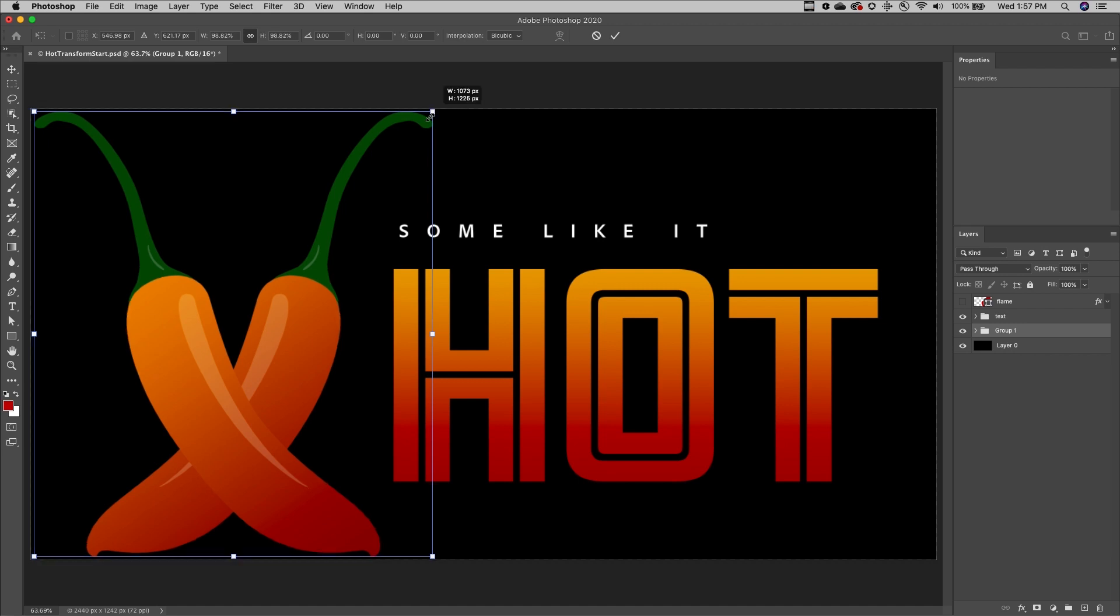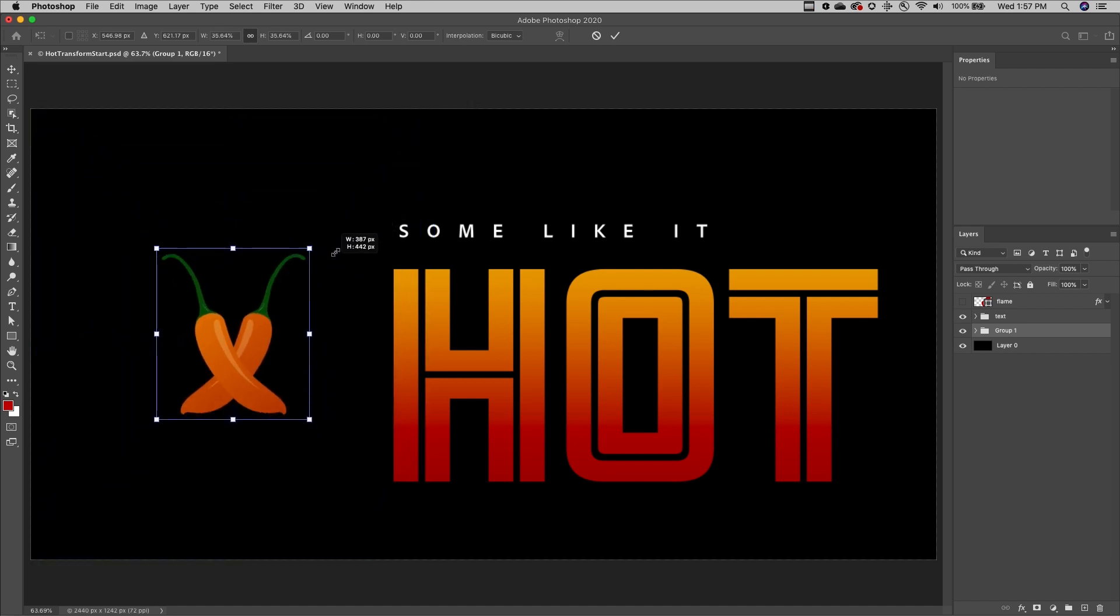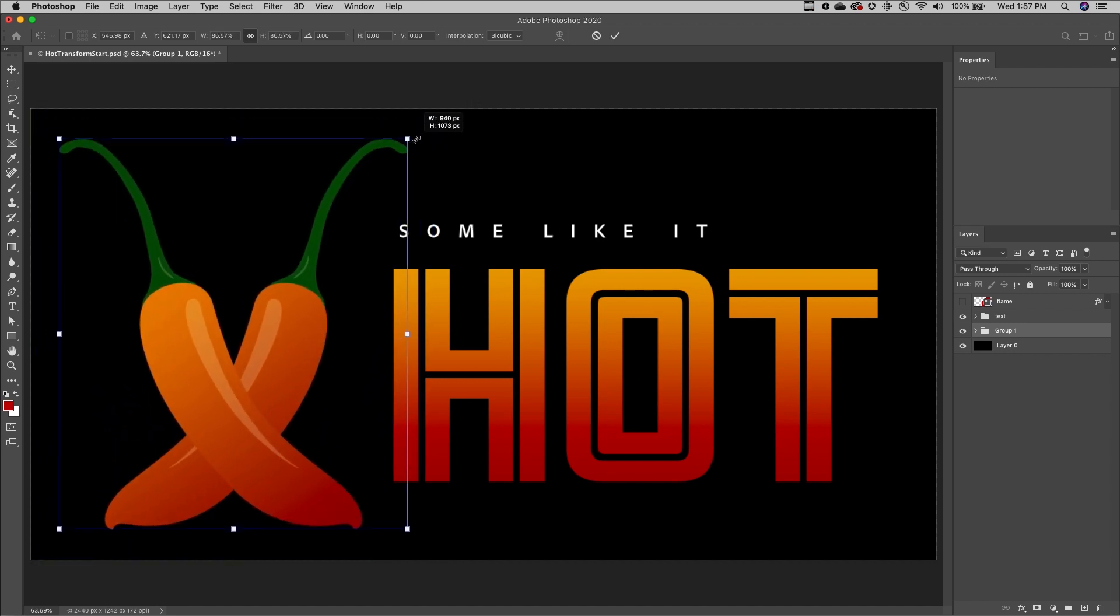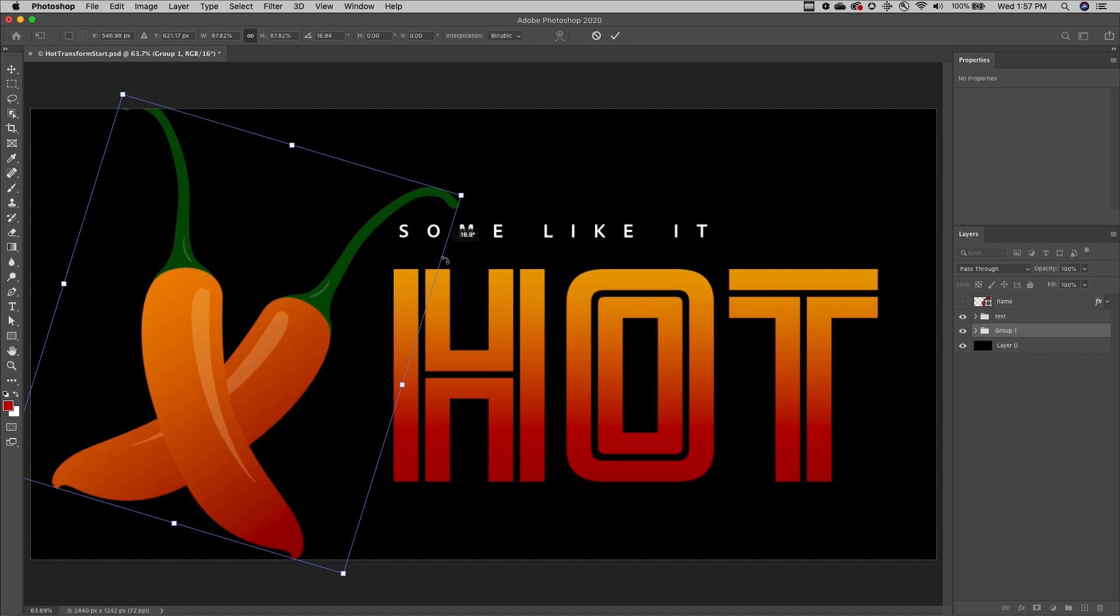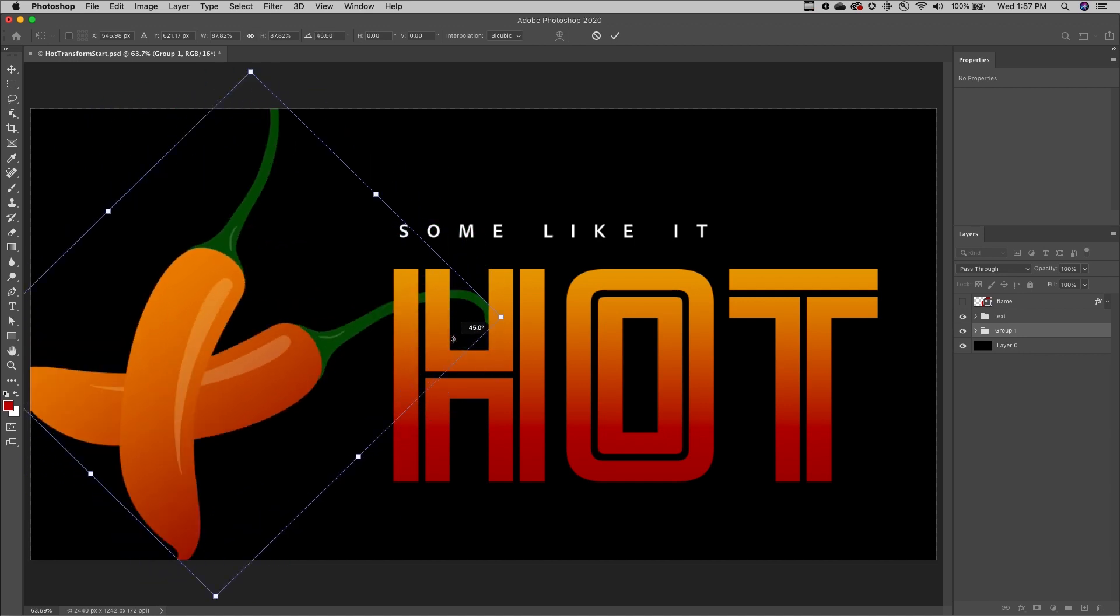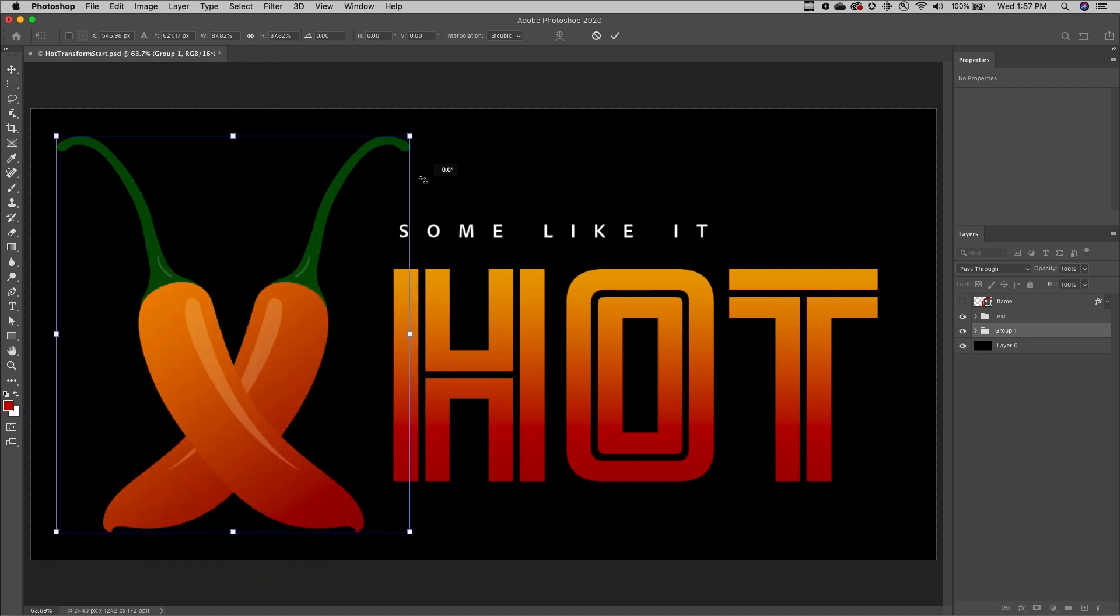Holding down the Option key on Mac or Alt key on Windows enables transforming from the center. Positioning the cursor just outside the transformation handles allows rotation, while adding the Shift key will snap to 15 degree increments.